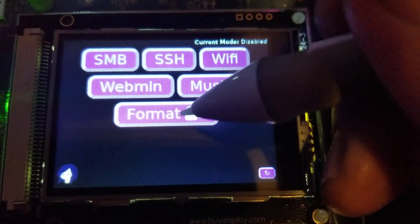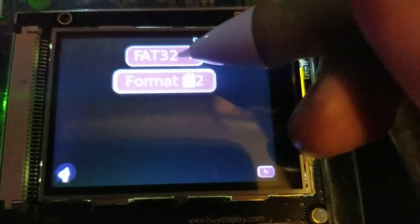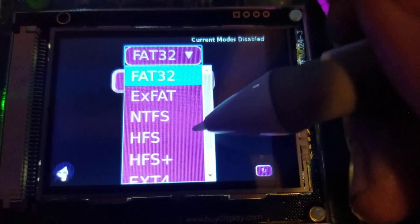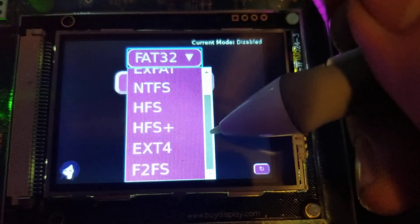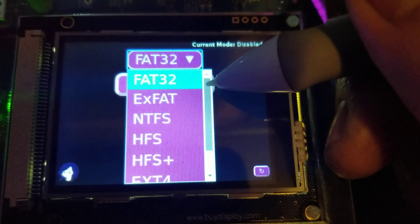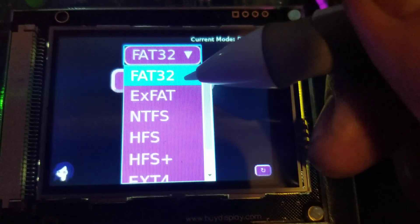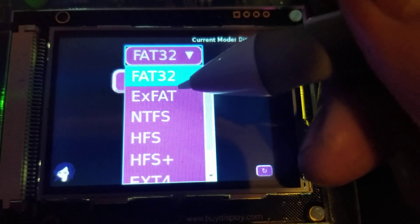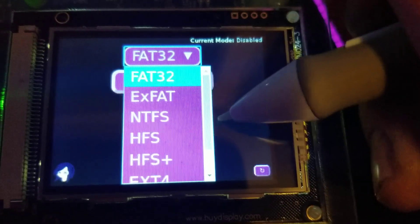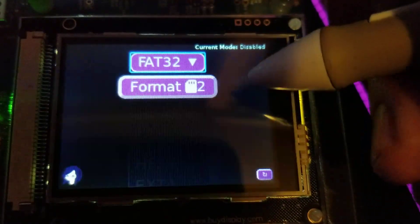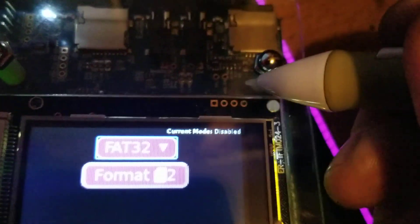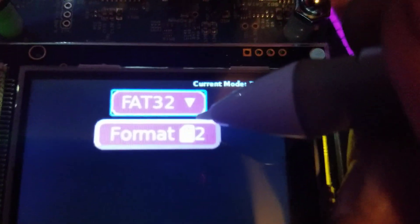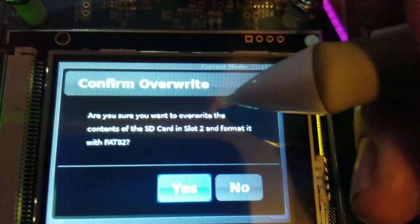We can do a couple of new things, but one of them is the format menu. Choosing a file system on here will wipe the partition tables, create a partition the size of the device and then format it in one of the selected file systems. So we're gonna wipe this eight gig test card with FAT32.